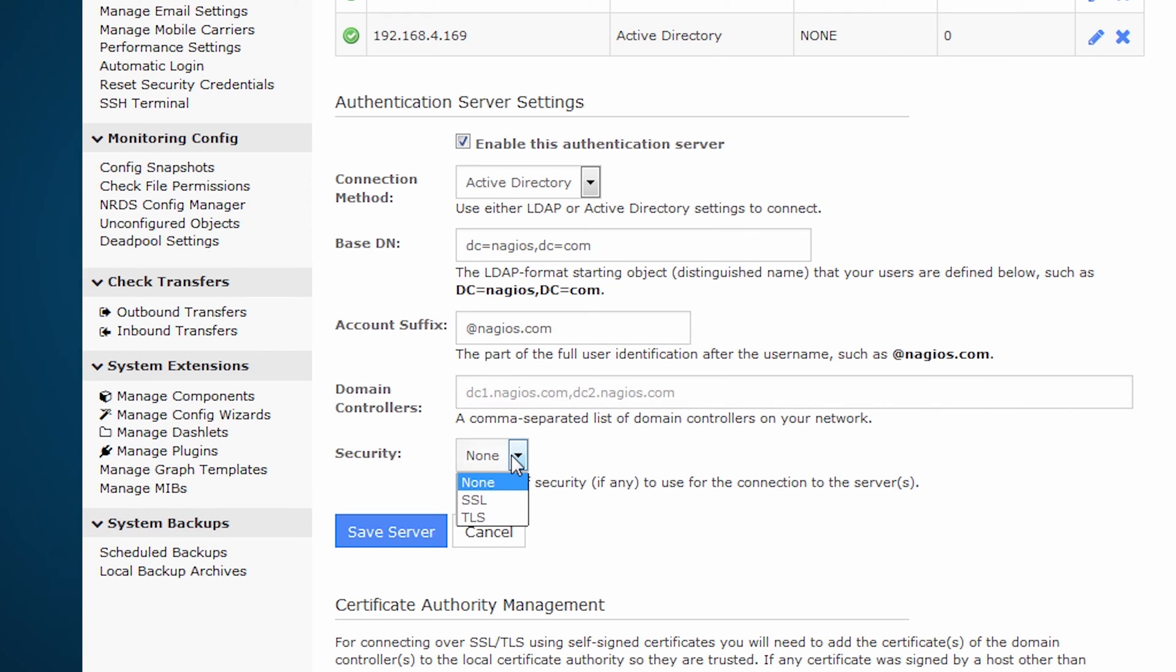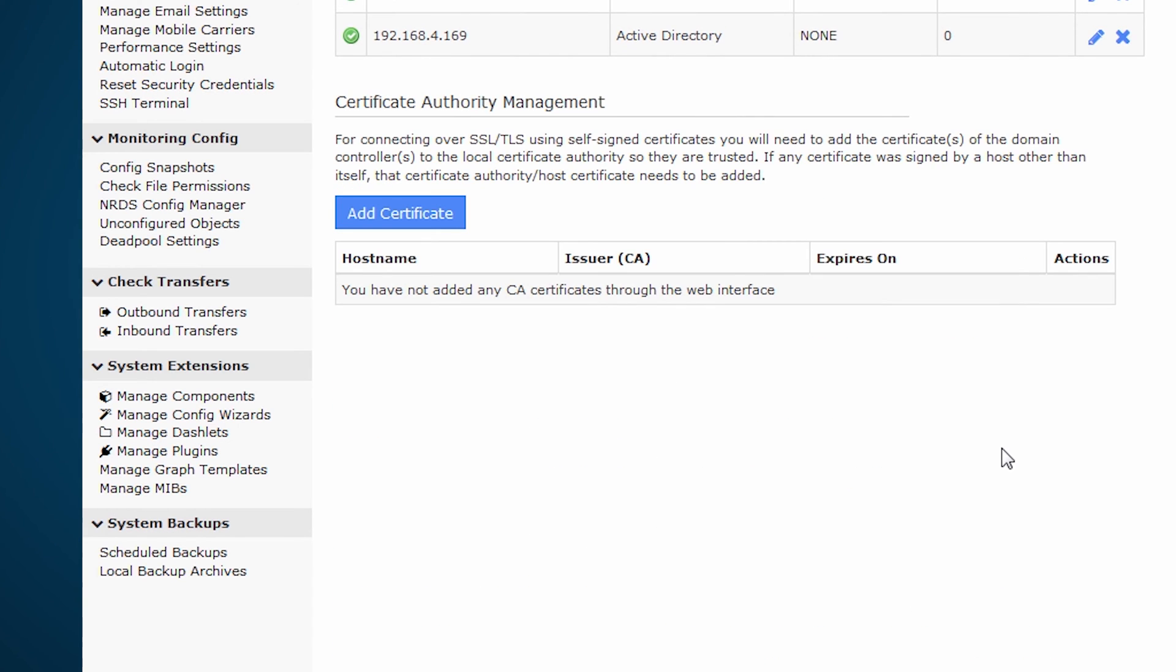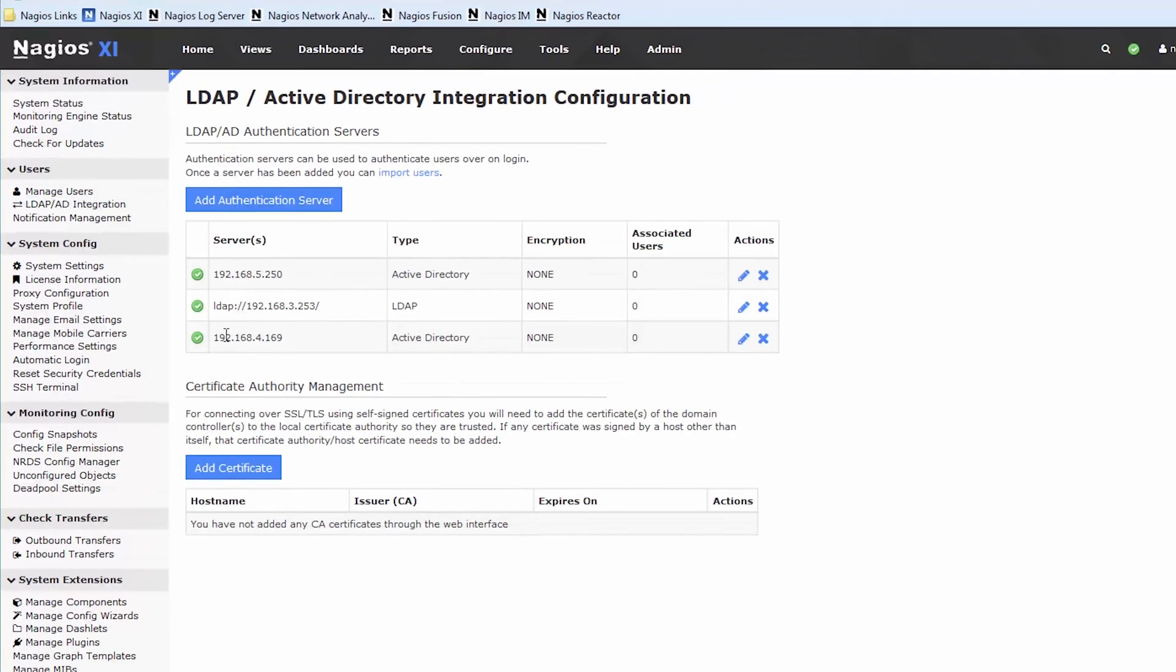Then you choose a type of security: SSL, TLS, those are the options. Feel free to do that as well. Now, once you have this configured, and this is the test one that I've configured on an example domain controller that I own, then go to Manage Users.